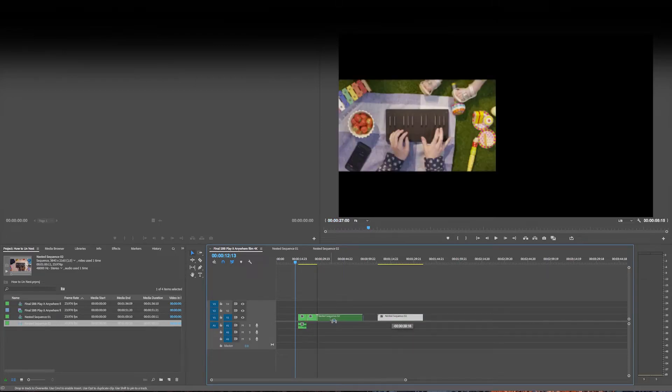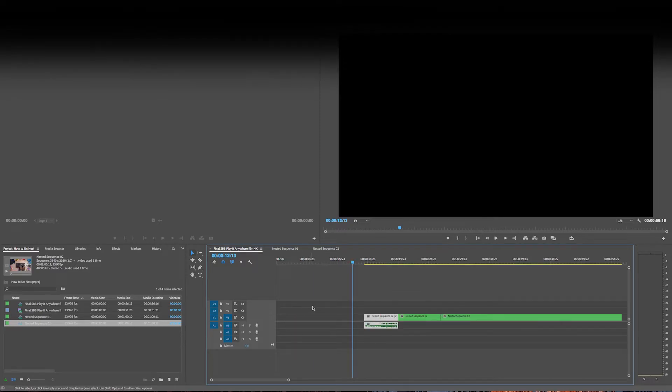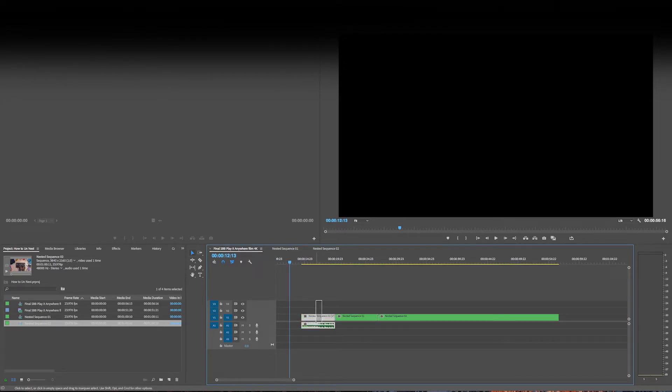All right, so here's a little sequence of a chopped up nested sequence. First of all, in a lot of cases, this is going to have to be unlinked.